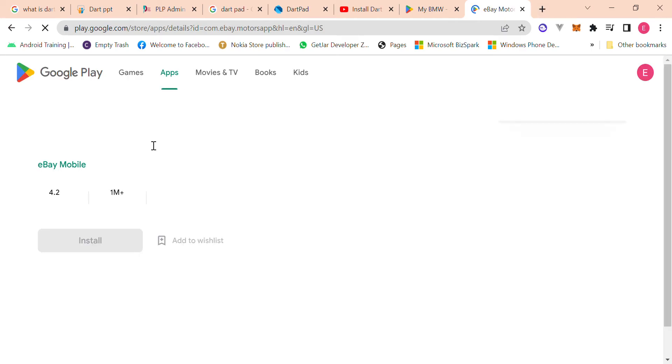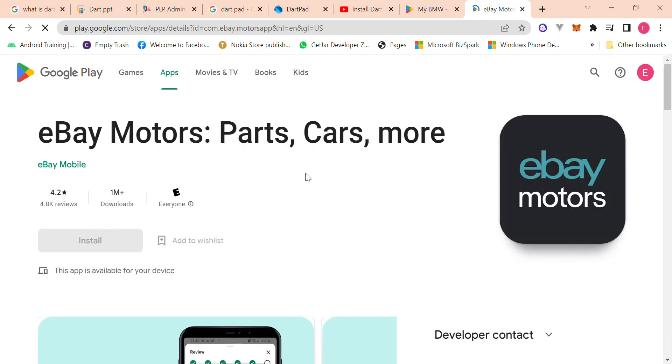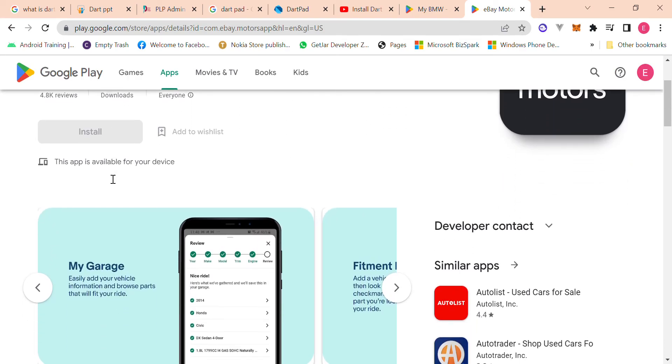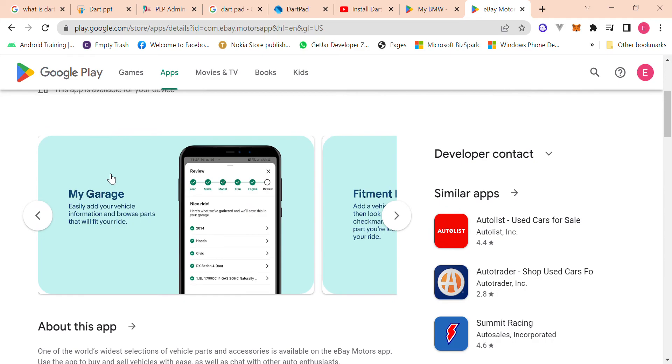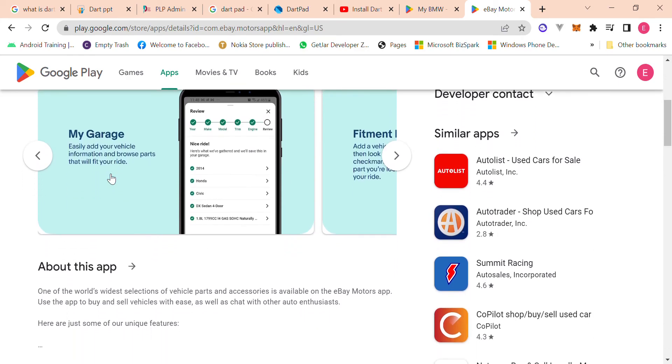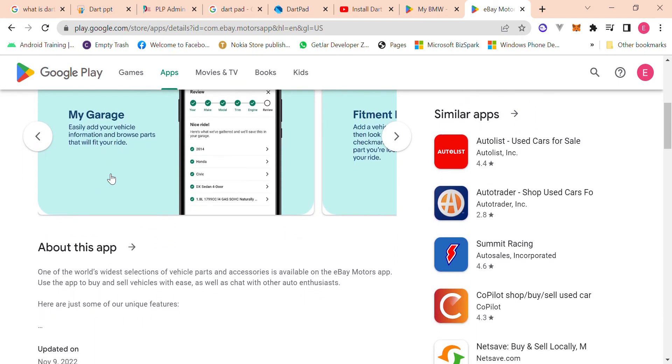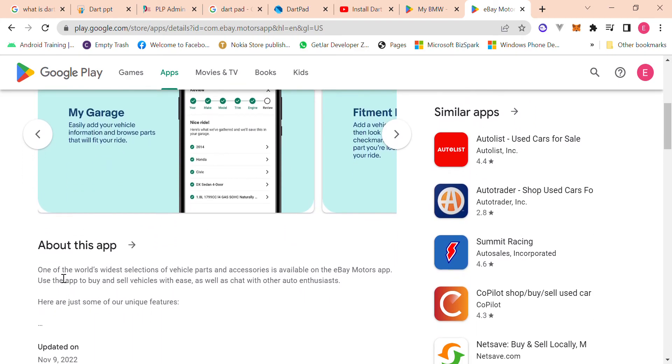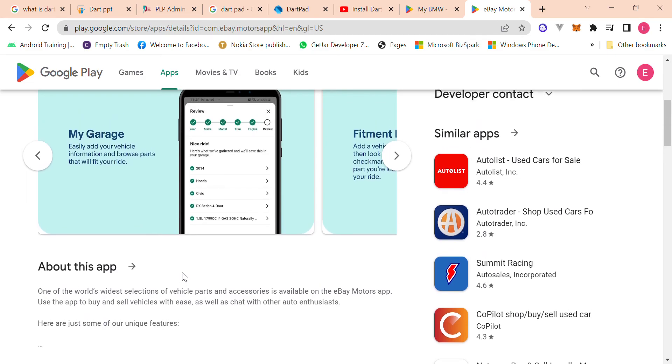This is another app that I'm sure you guys have heard of, I'm sure you've heard of eBay. So eBay Motors, yeah, it says it's one of the world's widest selections of vehicle parts and accessories is available in the eBay Motors app.